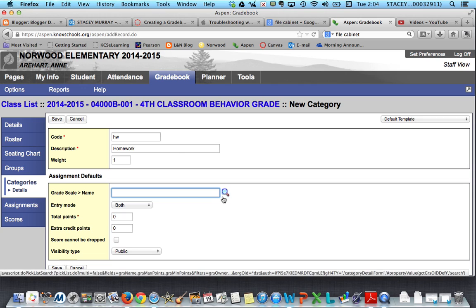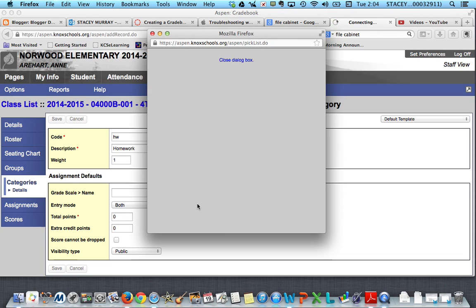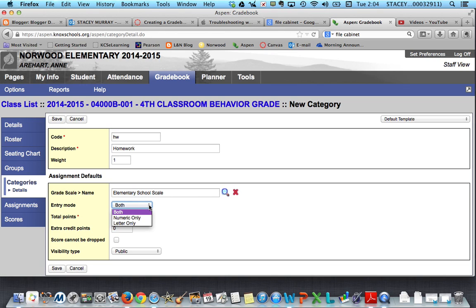For grade scale, you have a couple of choices: elementary ES and N, or the elementary school scale which is the ABCD and U. Since this is fourth grade, that's the scale that they use, and once I click that it pops up here.